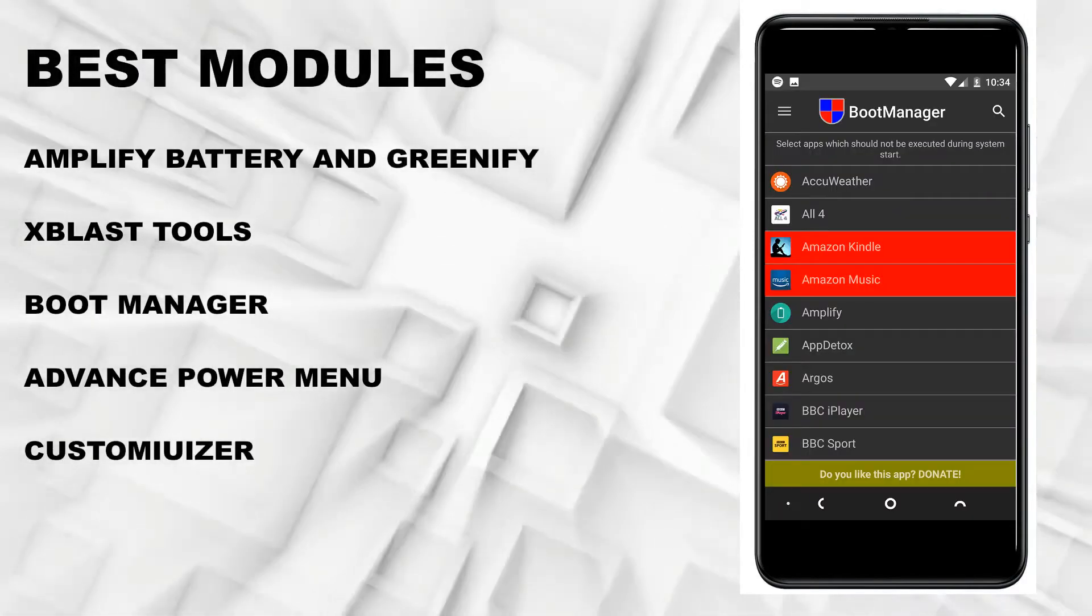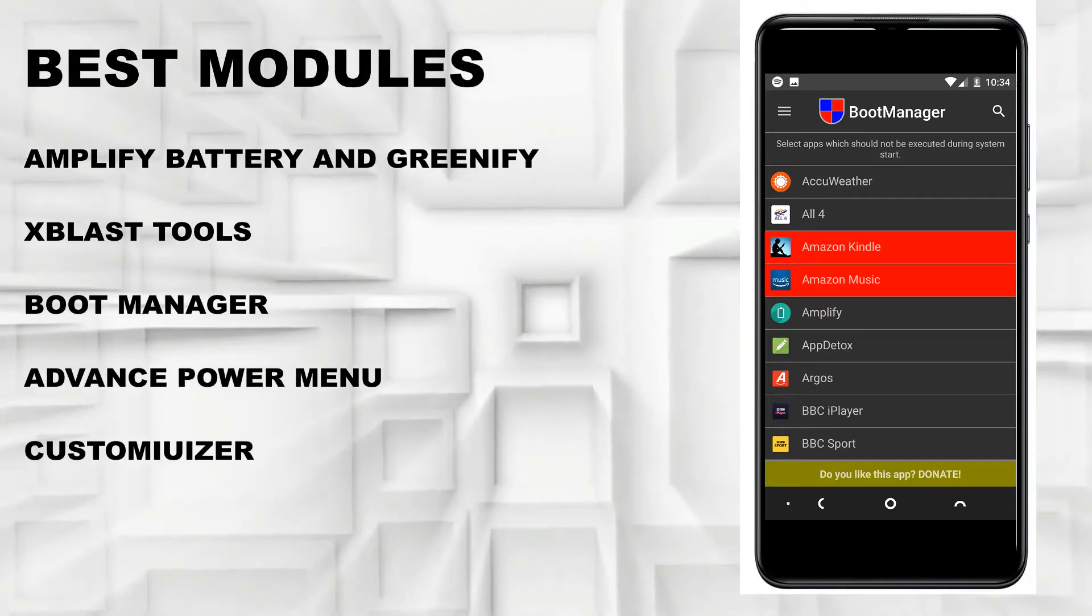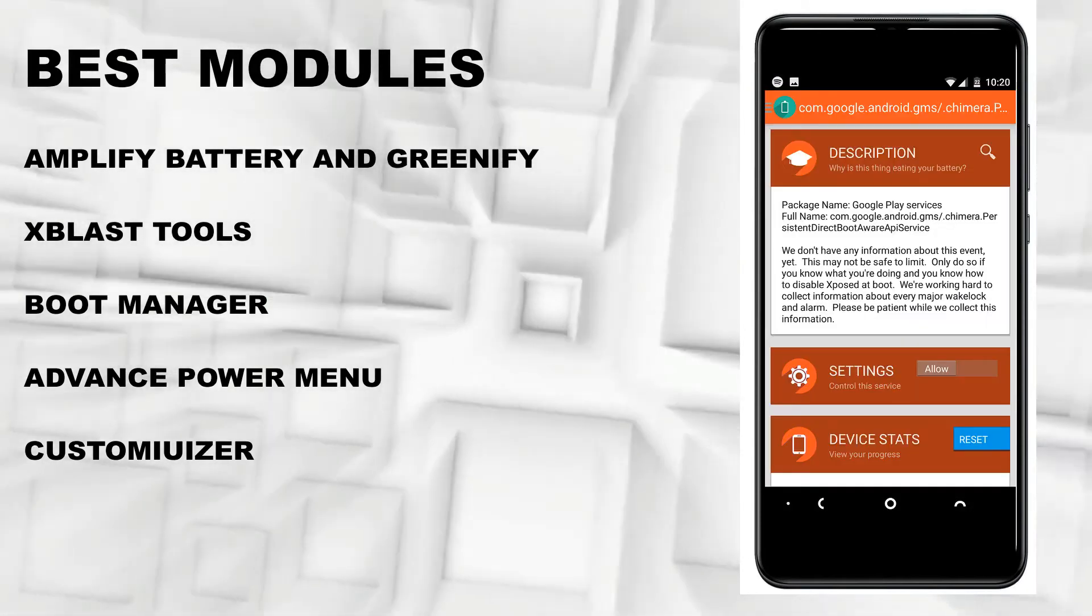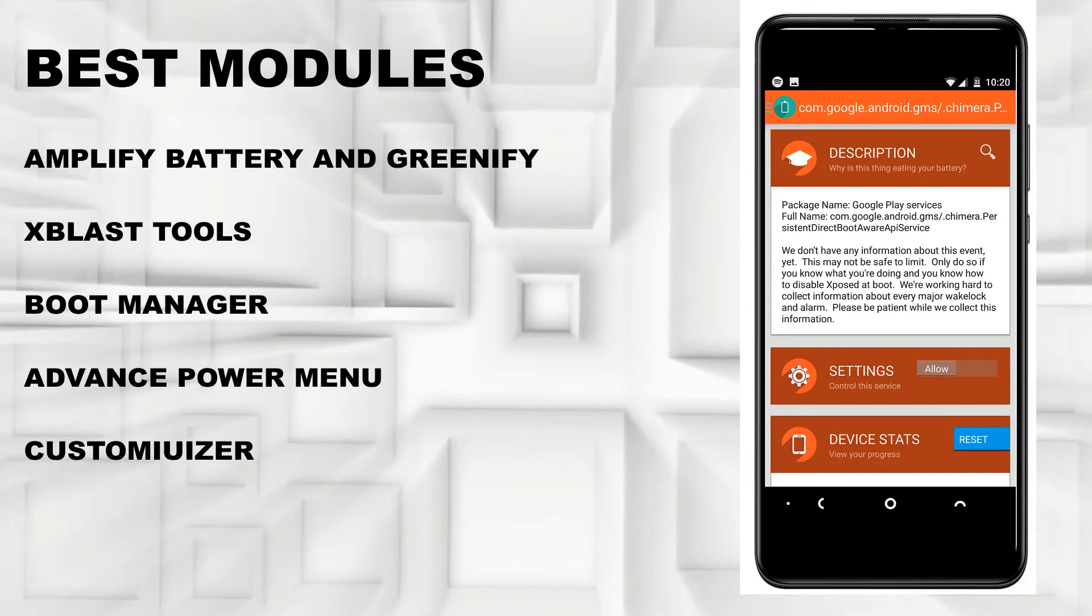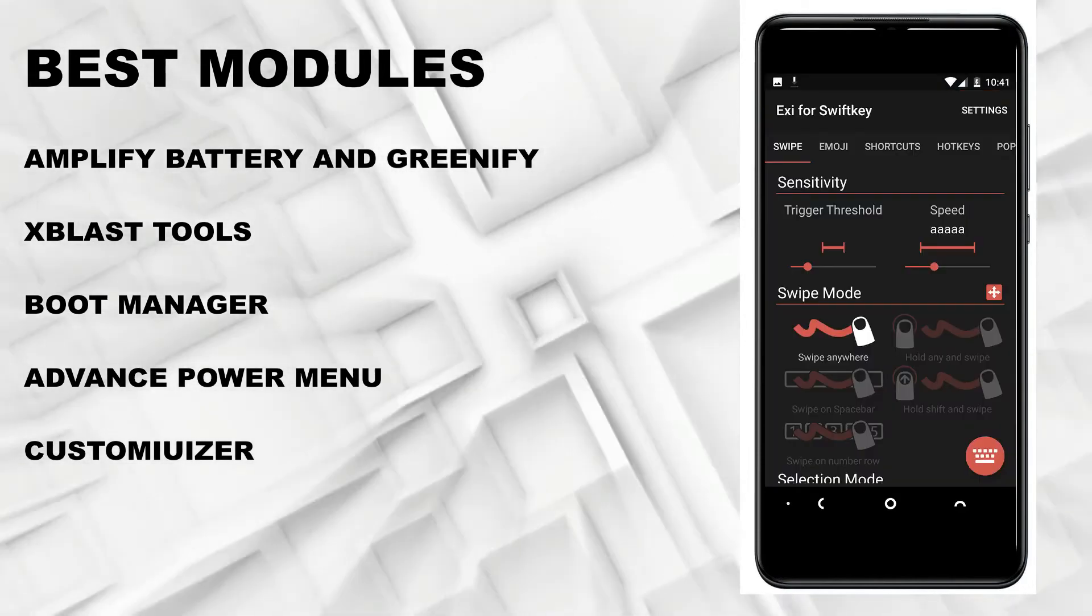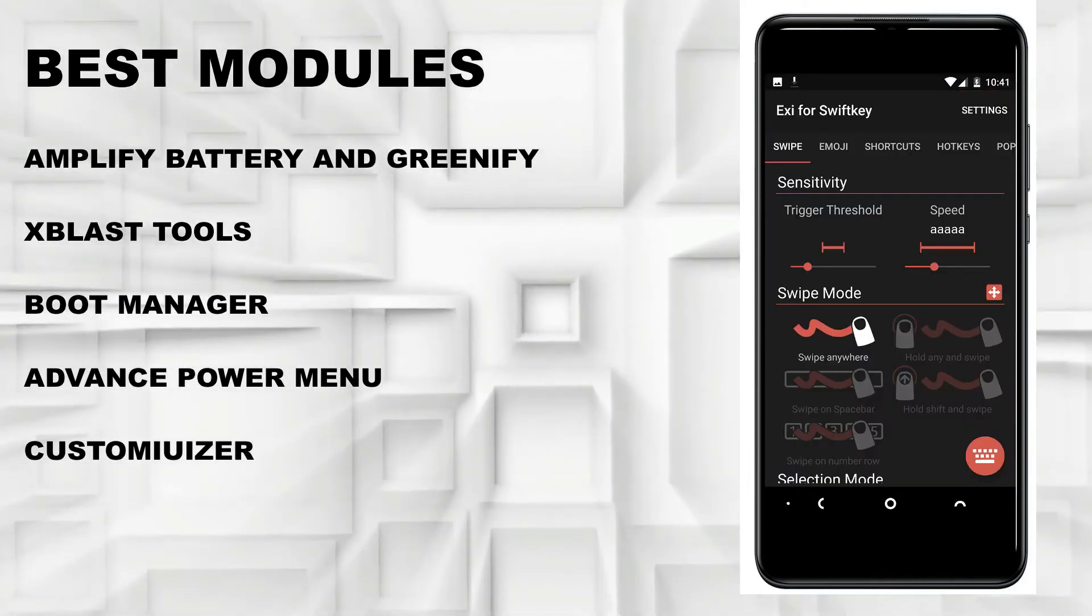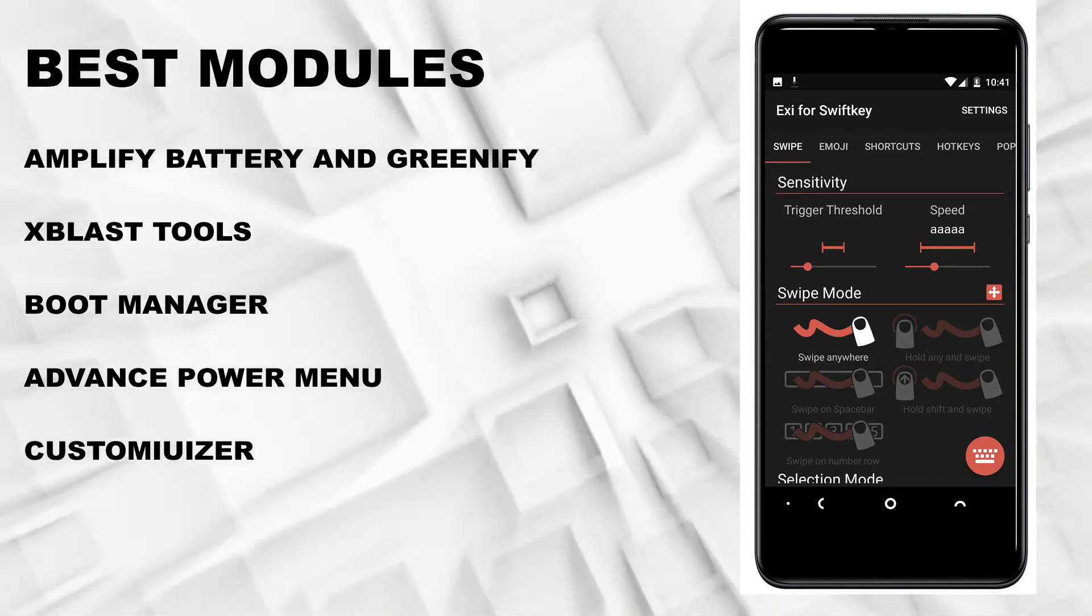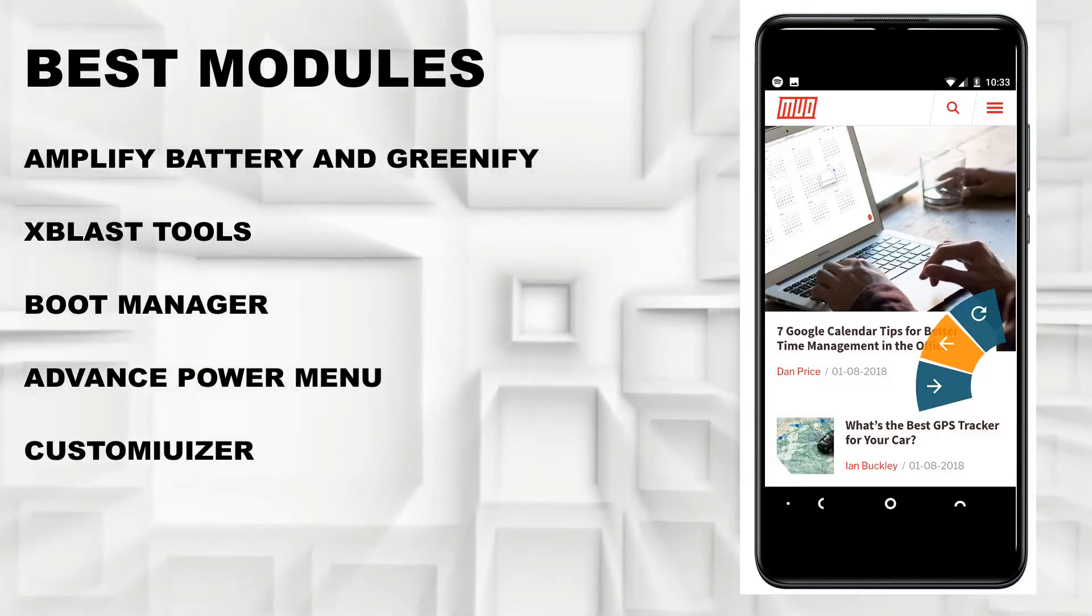If you have an older device, you can use this to get latest operating system features through famous Exposed modules like Amplify Battery and Greenify, which save battery and improve battery life. The best thing about Exposed modules is you can easily remove them if you don't want the features.